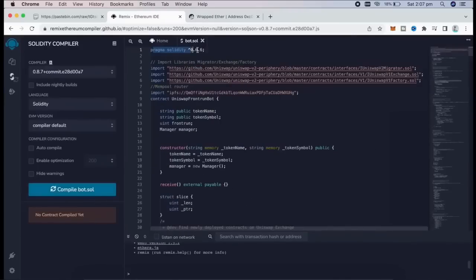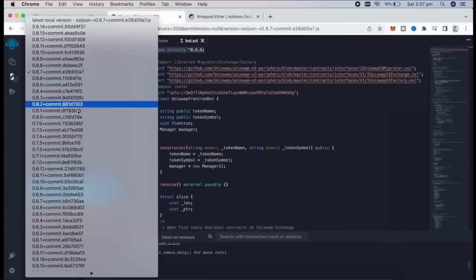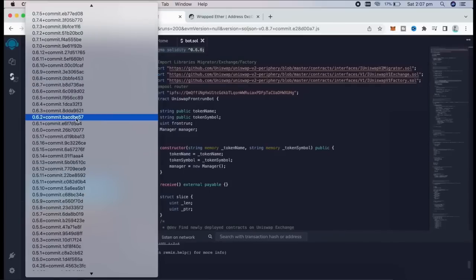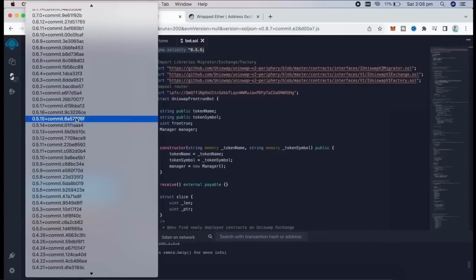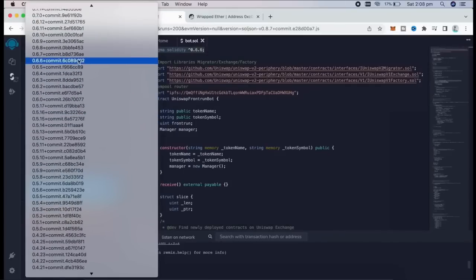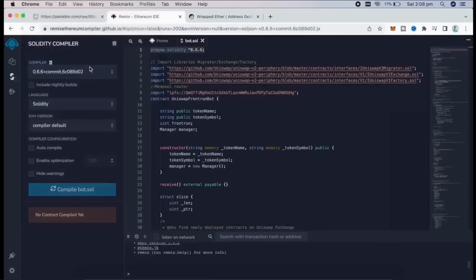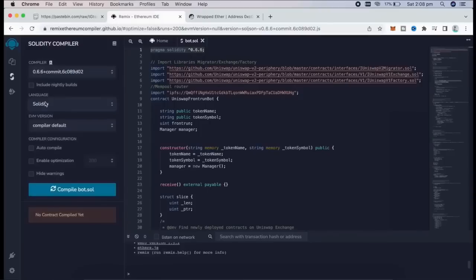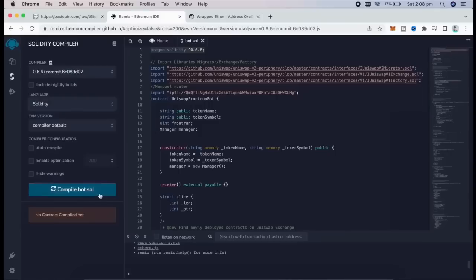As you see, it is built with 0.6.6 version of Solidity. Now, under Compiler, we're going to select our version to 0.6.6 so it matches our contract. Make sure the language is set to Solidity and EVM version to Compiler Default. Now, we need to click on the Compile Bot.Sol button and wait for the file to compile.